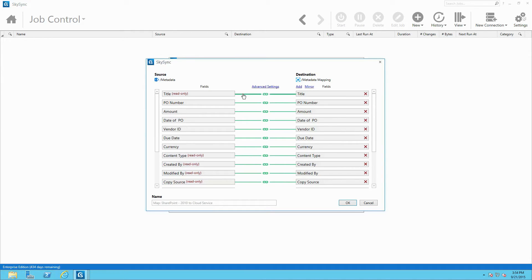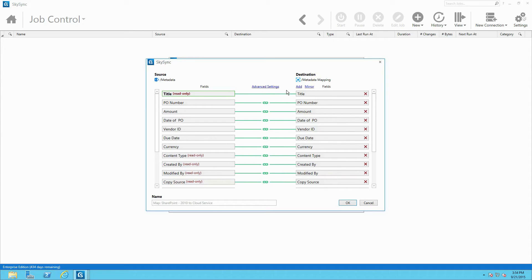Optionally, administrators can create and remove fields one by one, as well as manually link them by clicking and dragging from the source to the destination to create a connection.